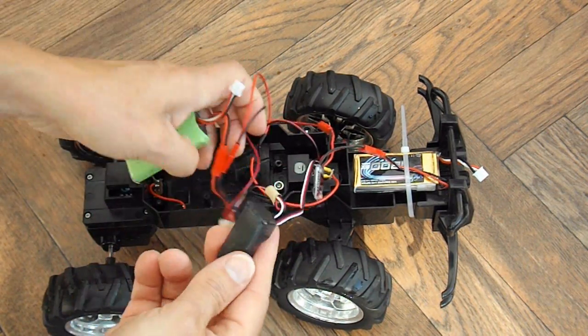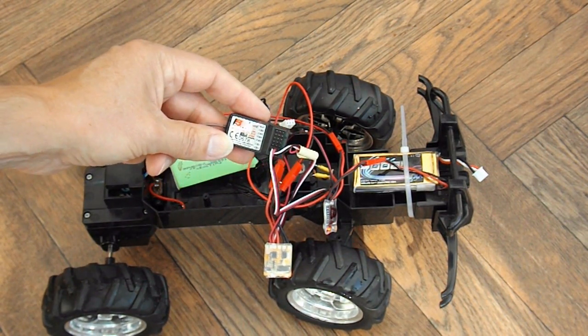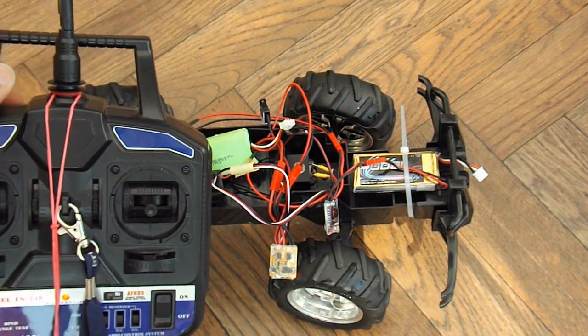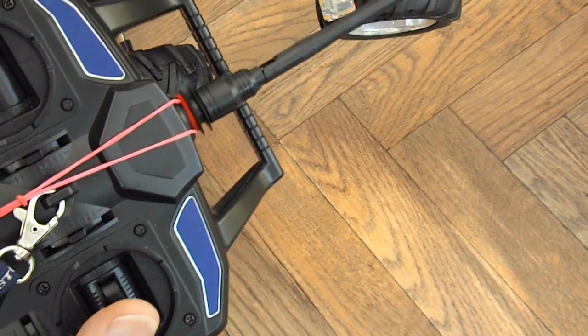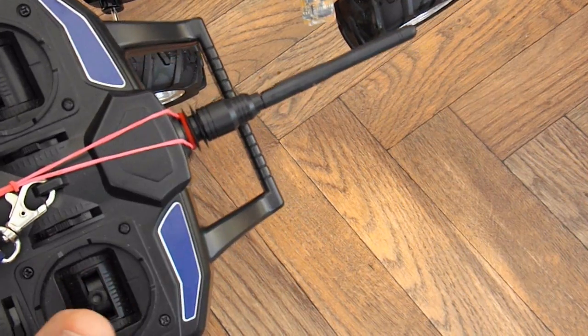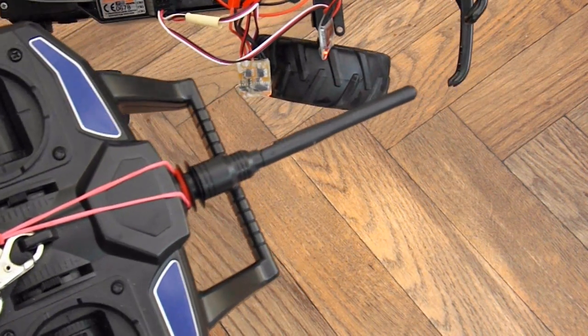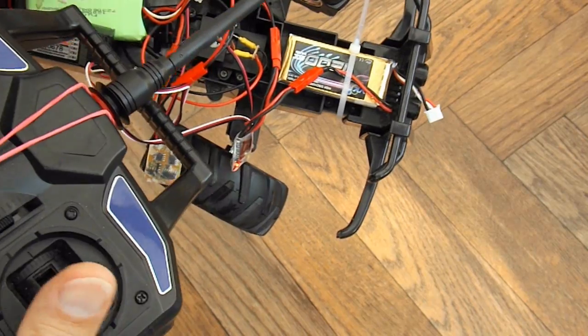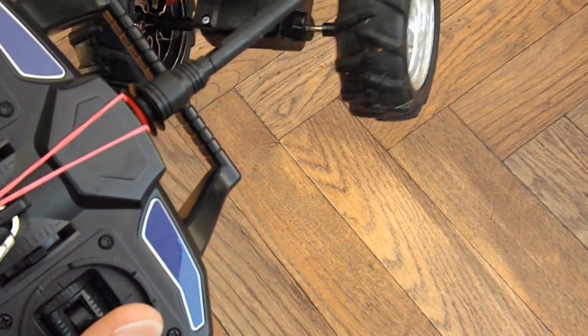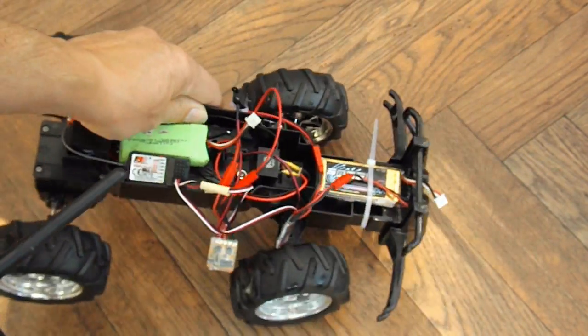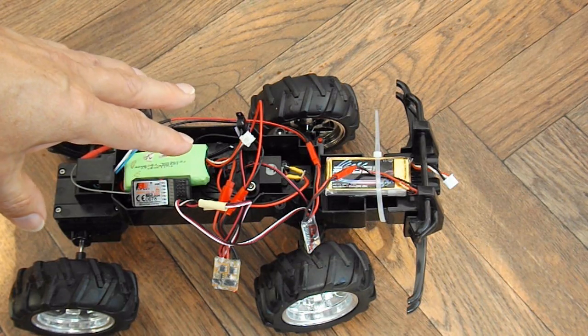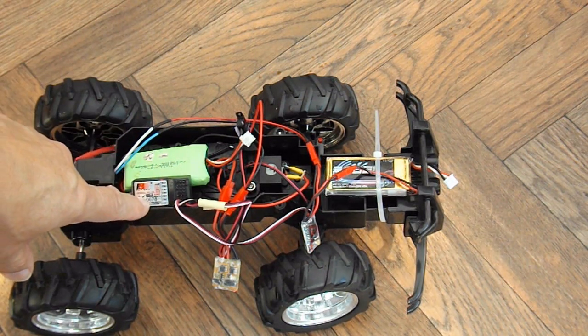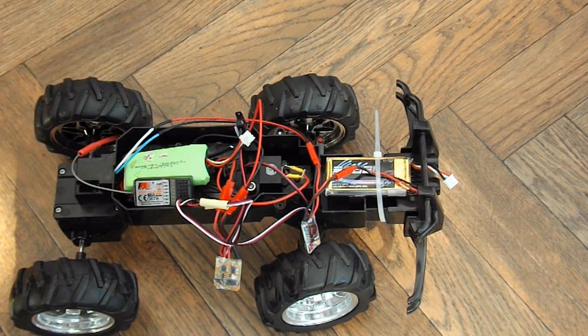And then we've got a normal 2.4GHz hobby-grade receiver. So we've got 2.4GHz hobby-grade transmitter. Left and right. So that's a normal toy radio-controlled car but with the upgraded receiver and using ESCs to control the existing motors.